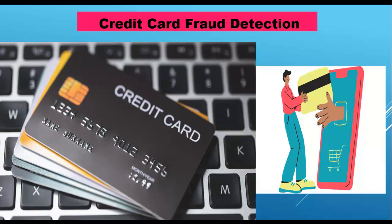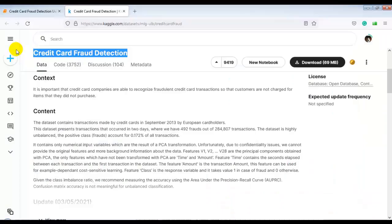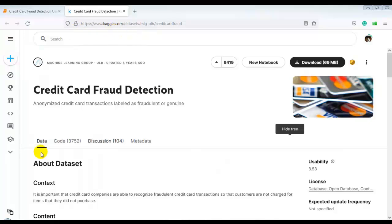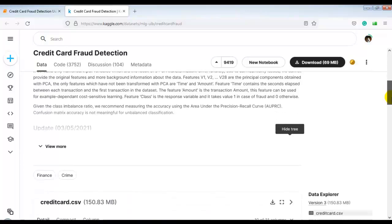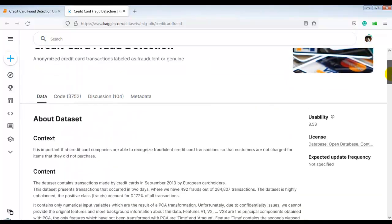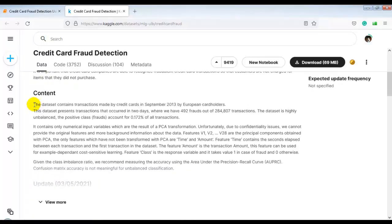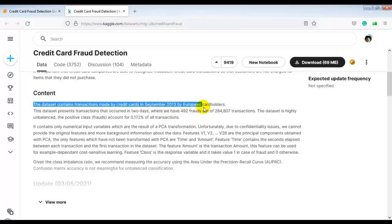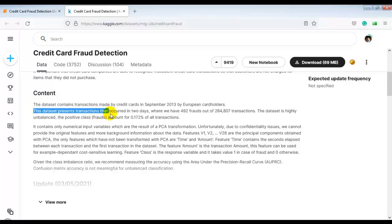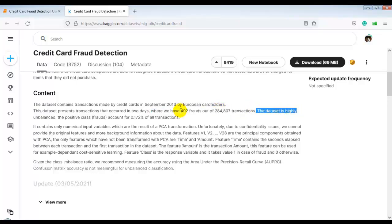We are going to work on a real-world dataset available on Kaggle. You can download it from Kaggle or from my GitHub account — the link is given in the description. The dataset contains transactions made by credit cards in September 2013 by European cardholders. It presents transactions over two days where we have 492 frauds out of around 284,000 transactions, so the dataset is highly unbalanced.